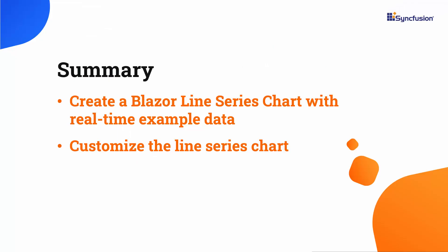Now let me summarize what I covered in this video. I showed you how to add the Blazor chart component in a Blazor web app. Additionally, I showed how to enable and customize some features in LineChart with real-time examples. If you would like to see the working code of this example, you can download it from the GitHub link in the description below.